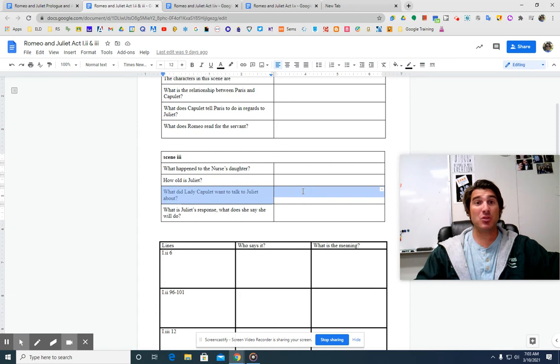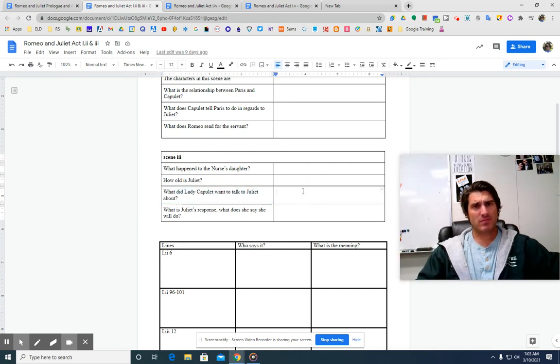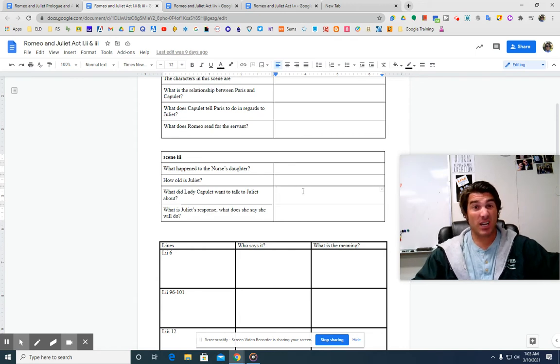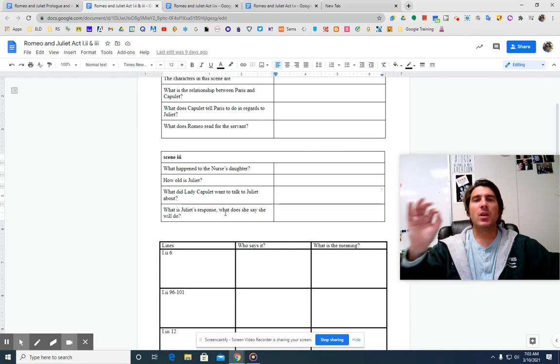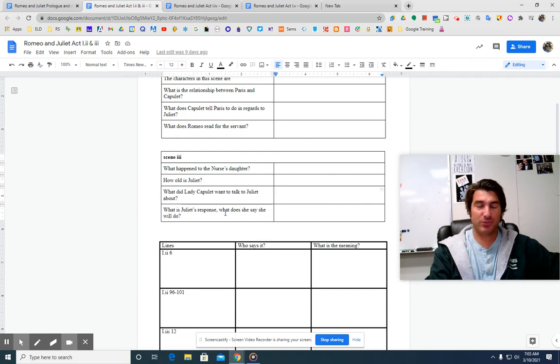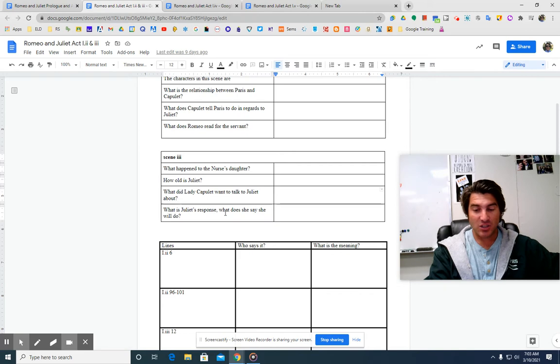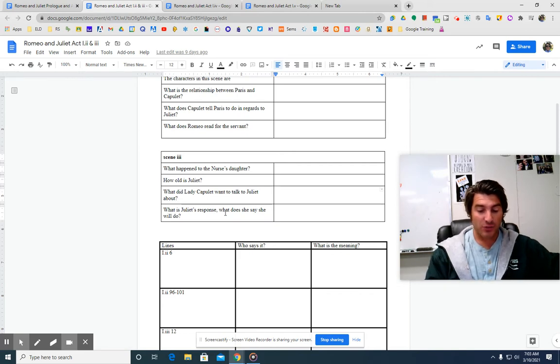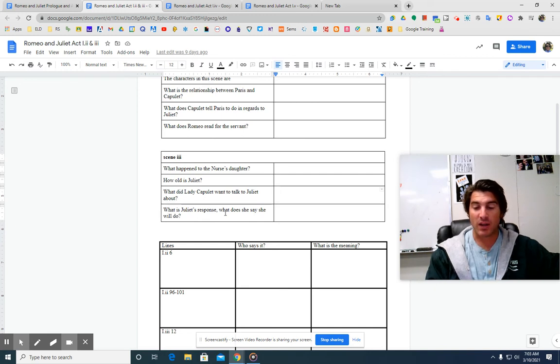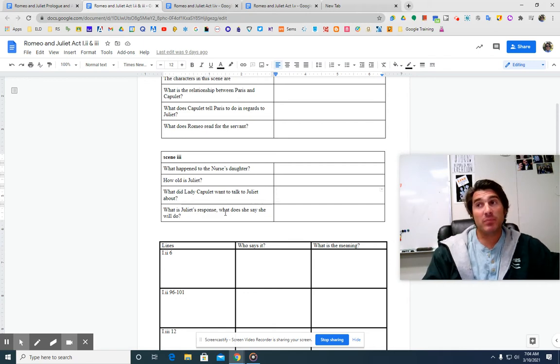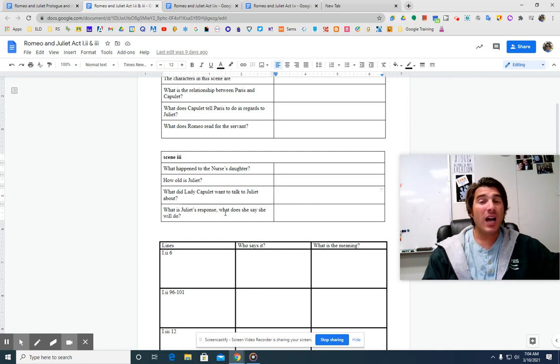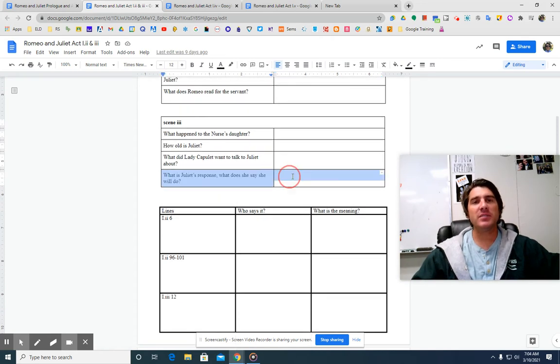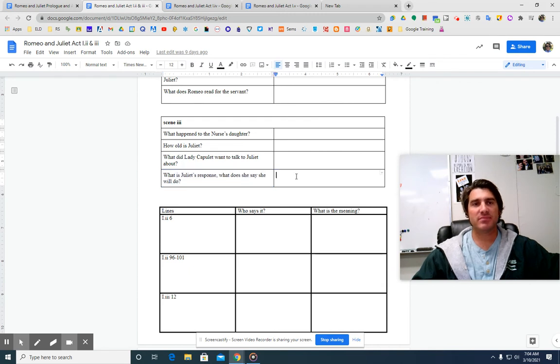Lady Capulet comes to Juliet and says, what do you think about getting married? And Juliet says, it's an honor that I've dreamt not of. I haven't thought about it, mom. And then Lady Capulet says, do you think you could love Paris? And Juliet says, I'll look to like if looking like you move, but no more deep will I endart mine eye than your consent gives strength to make it fly. Basically what Juliet is saying is I will look at him, but I'm not going to look too hard. I won't promise to fall in love, but I'll check him out. So Juliet basically says, I'll give it a shot.